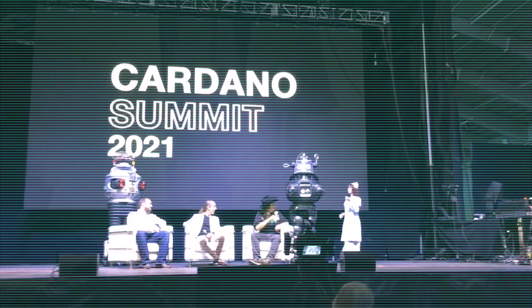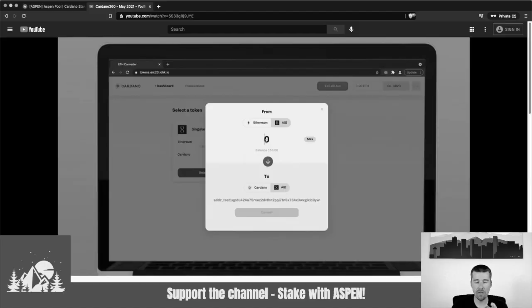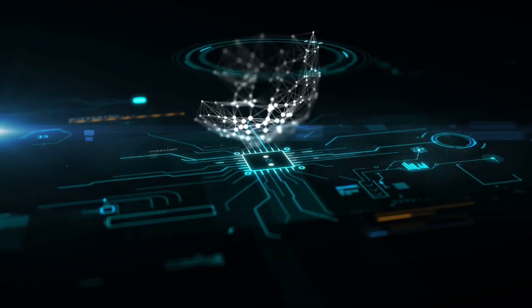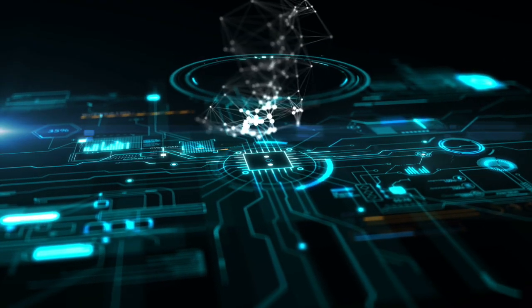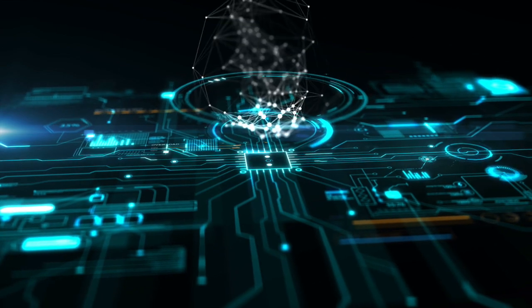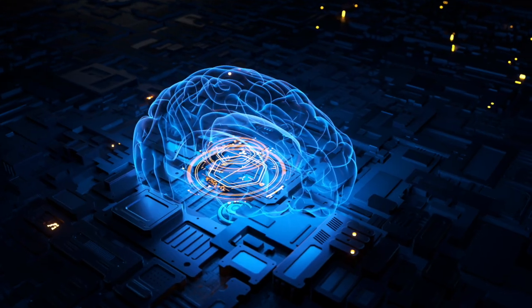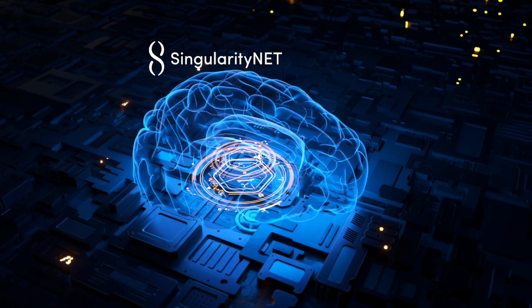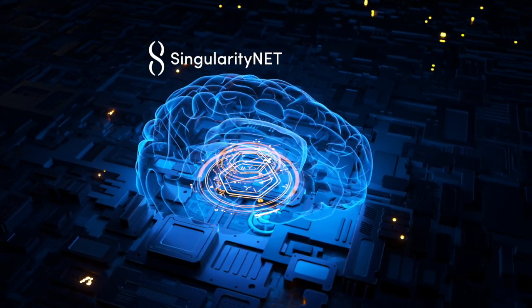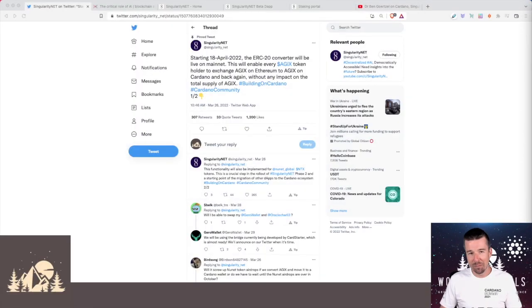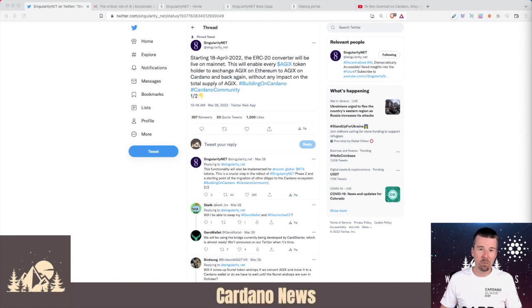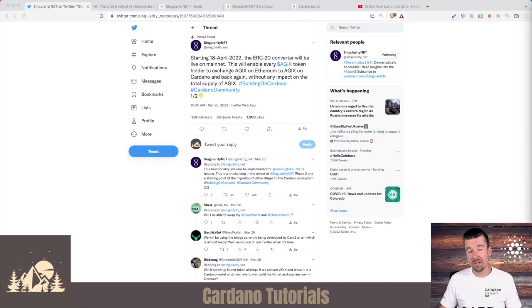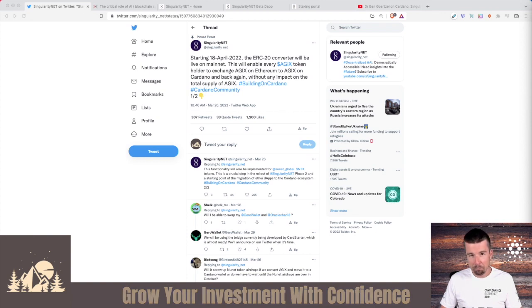So by now you've almost certainly heard of SingularityNet, the AGIX token, and the ERC-20 converter. But today let's take a step back and look at how AI and blockchain can work together, how the Cardano blockchain can make this better, and how the AGIX token plays into all of this. Let's take a look together in the Weekly Report. Welcome back to Woodland Pools. Today it's time for the Weekly Report. This week we wanted to focus on artificial intelligence on the blockchain and specifically SingularityNet.